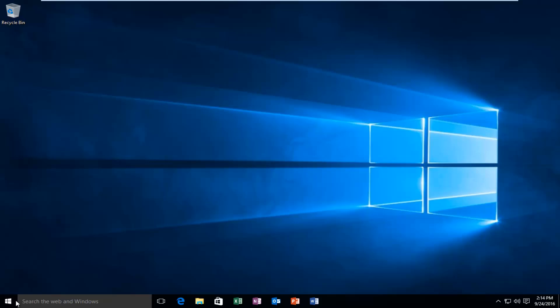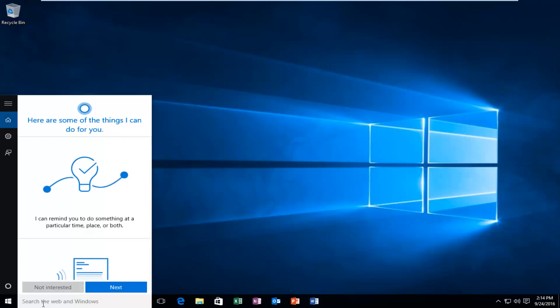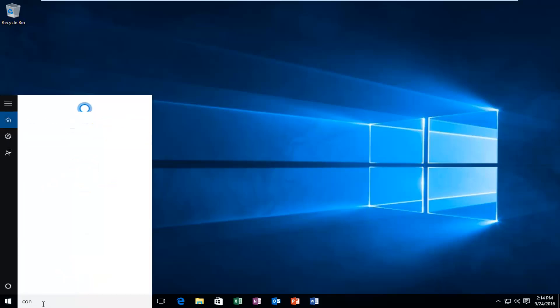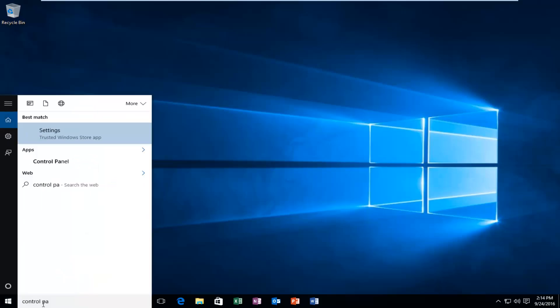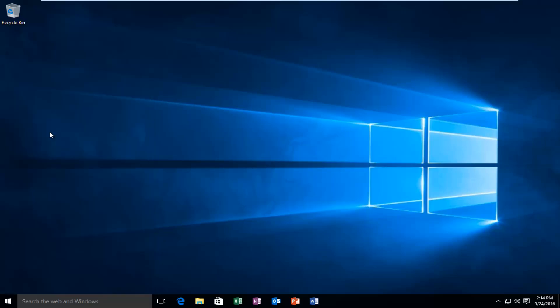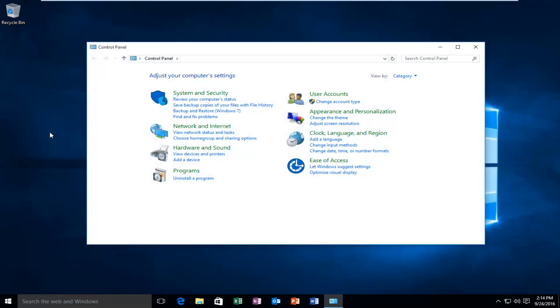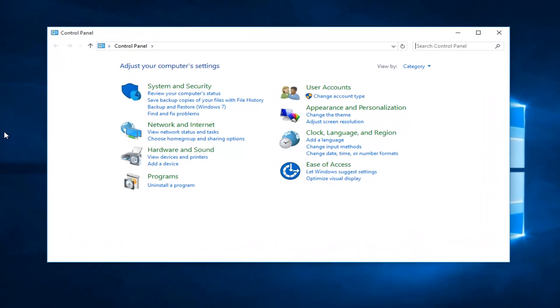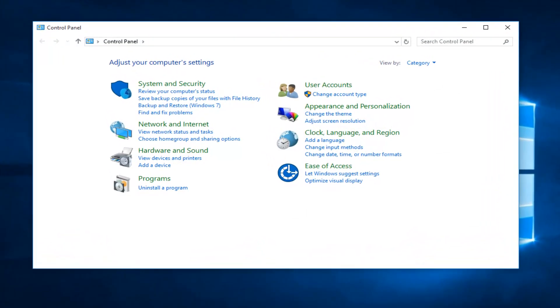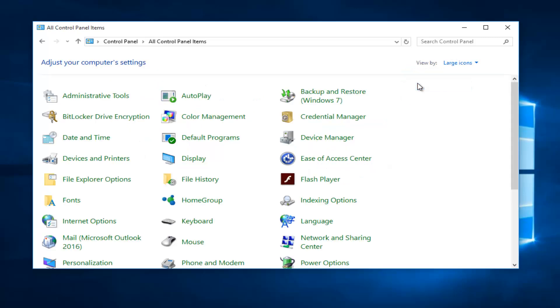We're going to start by heading over to our start menu and we're going to go to the control panel. Type in control panel. It should be listed as a desktop app. You want to left click on that. Up at the top, under view by, select large icons.